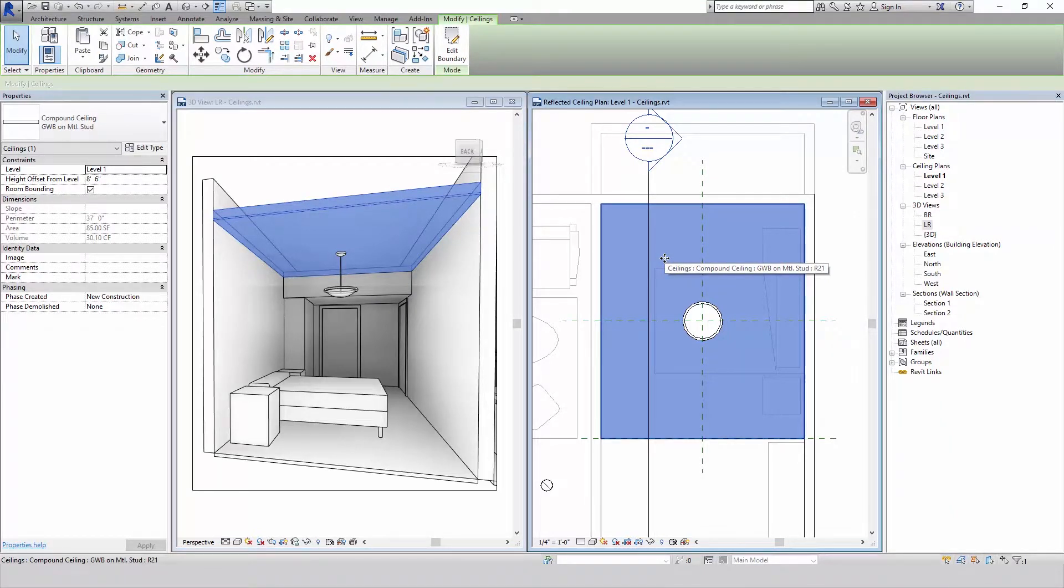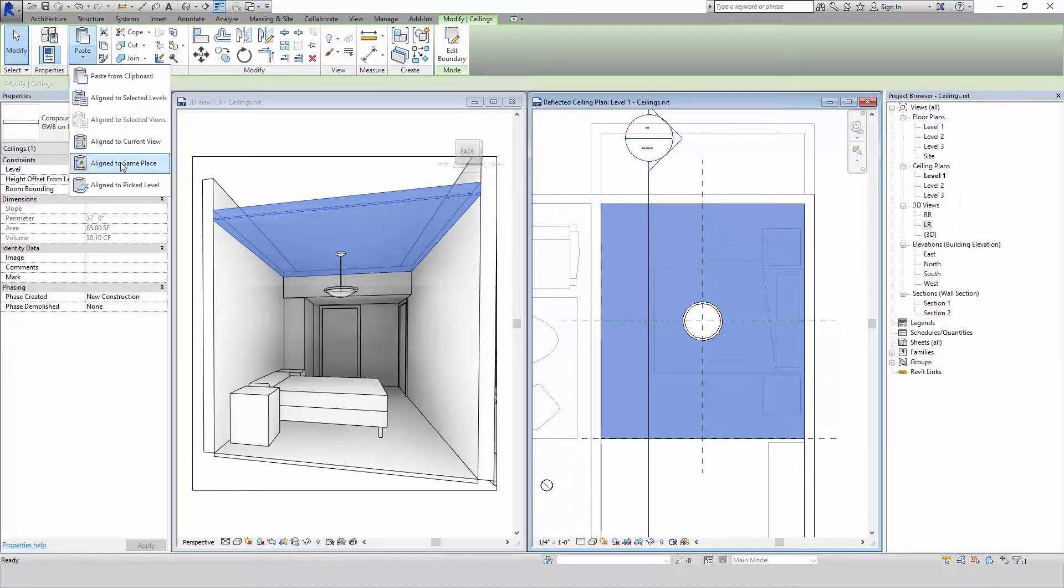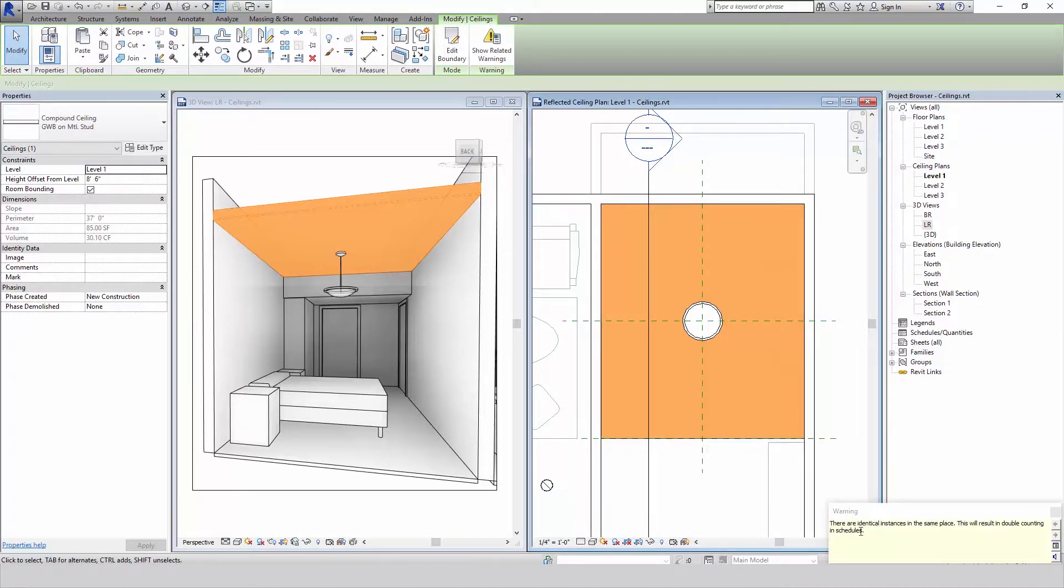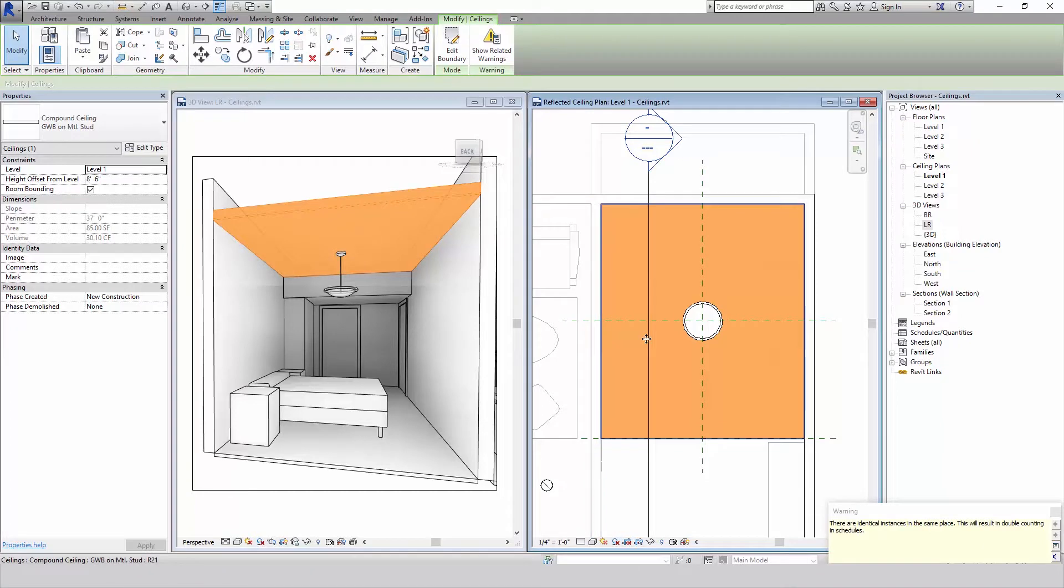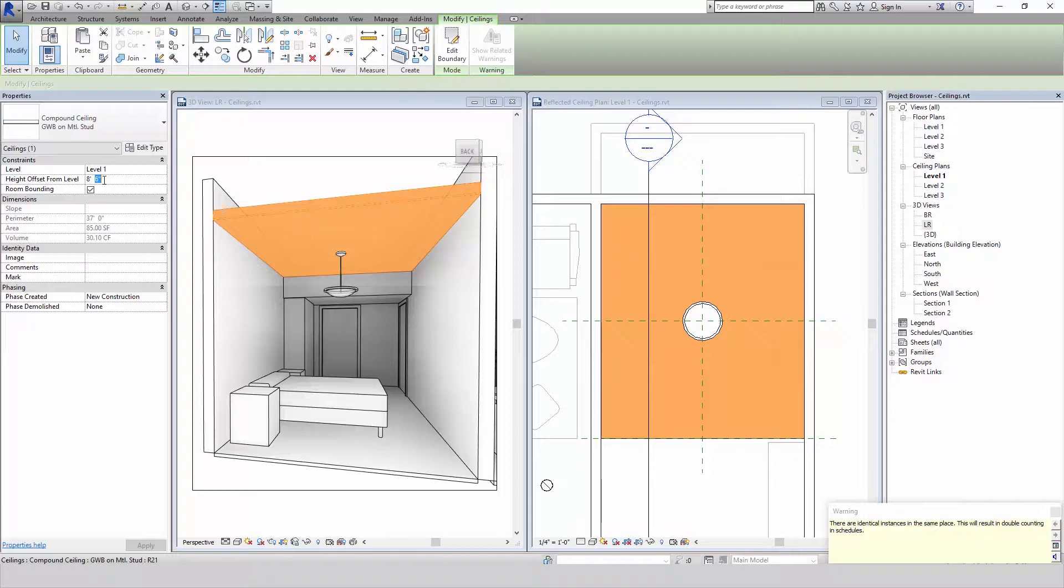So instead of drawing a whole new ceiling, what I'm going to do is copy this ceiling and paste it in the exact same place. I'll get a warning saying there's things in the exact same place, but I already know that. And now what I'm going to do is change that height. And I'm going to drop it down the thickness, the exact thickness of what that ceiling is. So we know that's four and a quarter and that's subtracting from six, that's going to be 1.75.